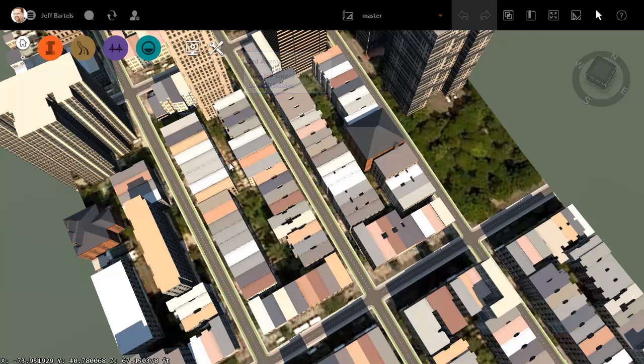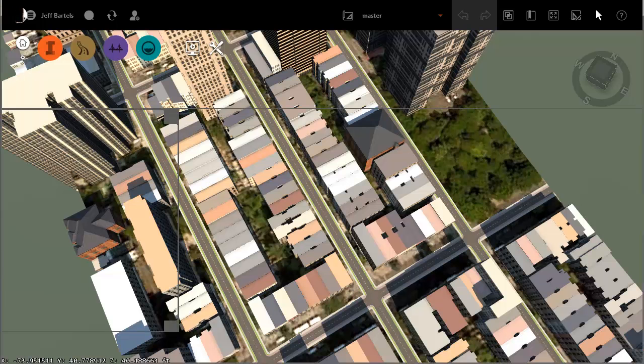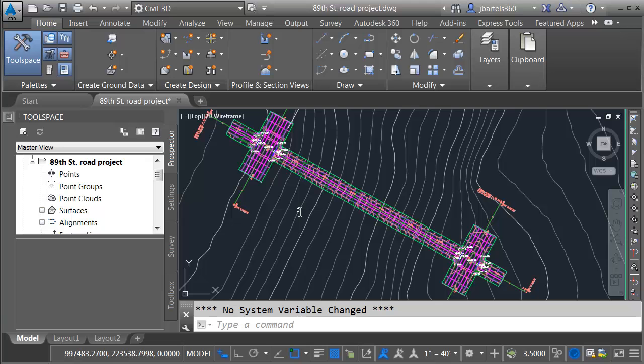Let me mention that I have already created a Civil 3D corridor for the road reconstruction area. Just for a second, we'll jump over to Civil 3D. Here we can see the corridor model.